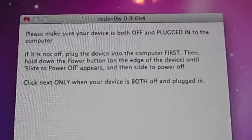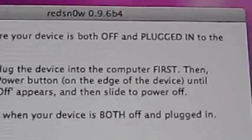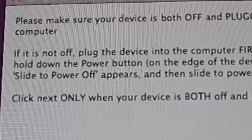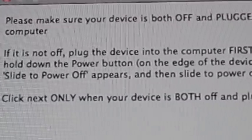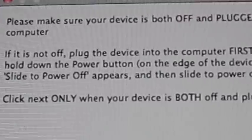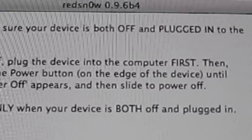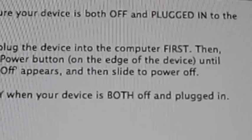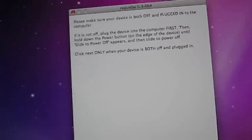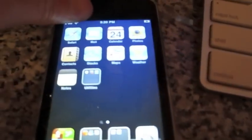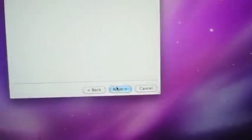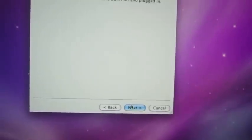It will tell you to make sure that your device is both off and plugged into the computer. First, you need to plug the computer. If it is not off, plug the device into the computer first. Then what you're going to want to do is you're going to want to hold the power button for about 3-4 seconds, and slide this power off, with it plugged in first. And then once it's turned off, when you click next...